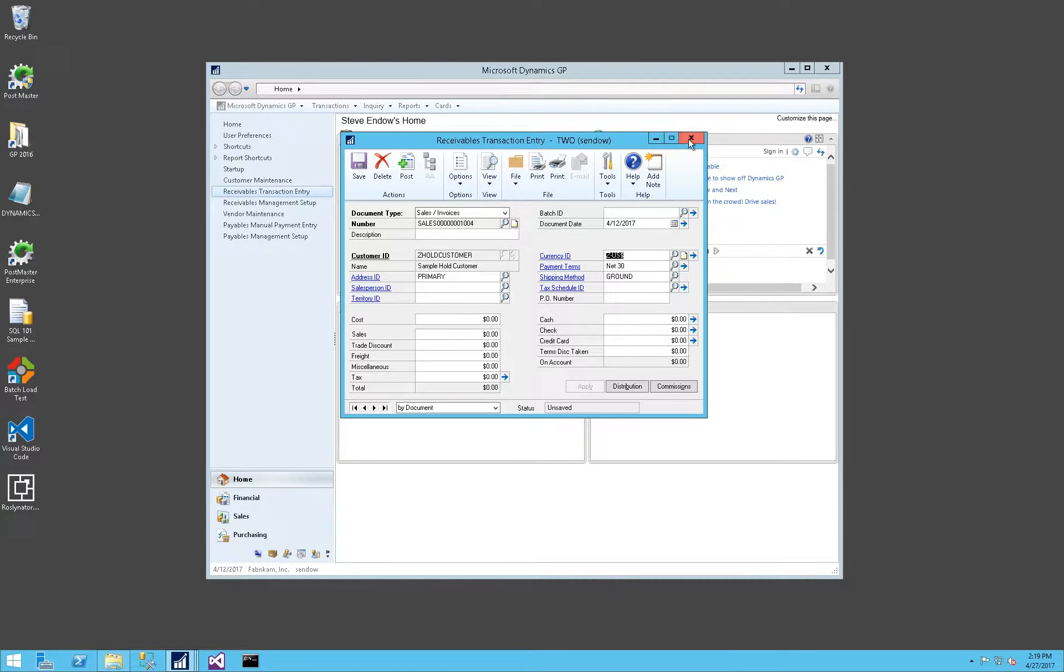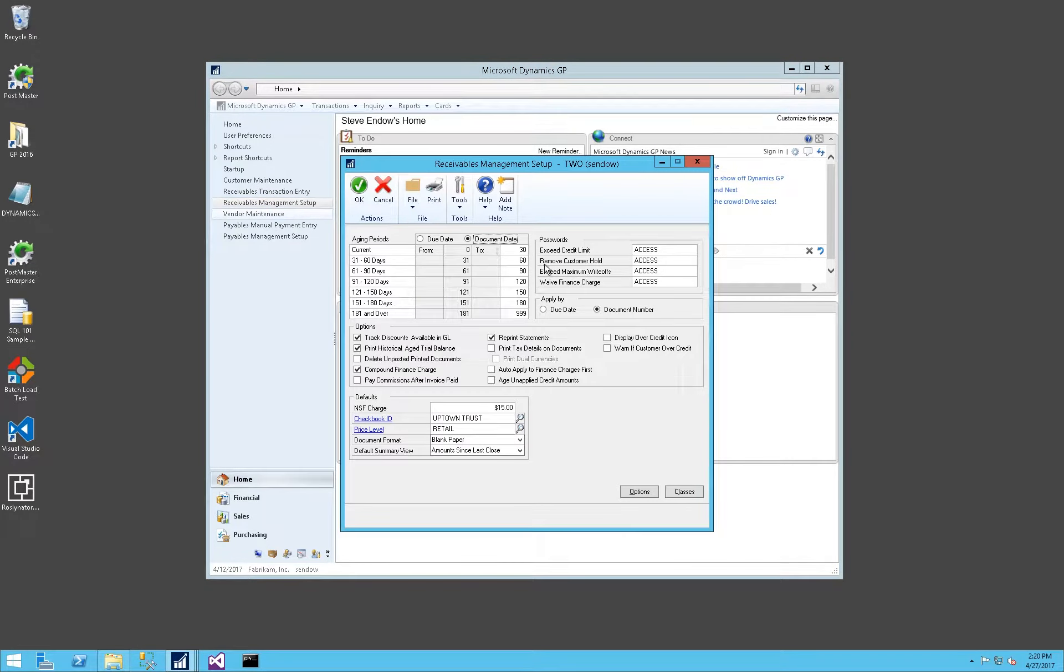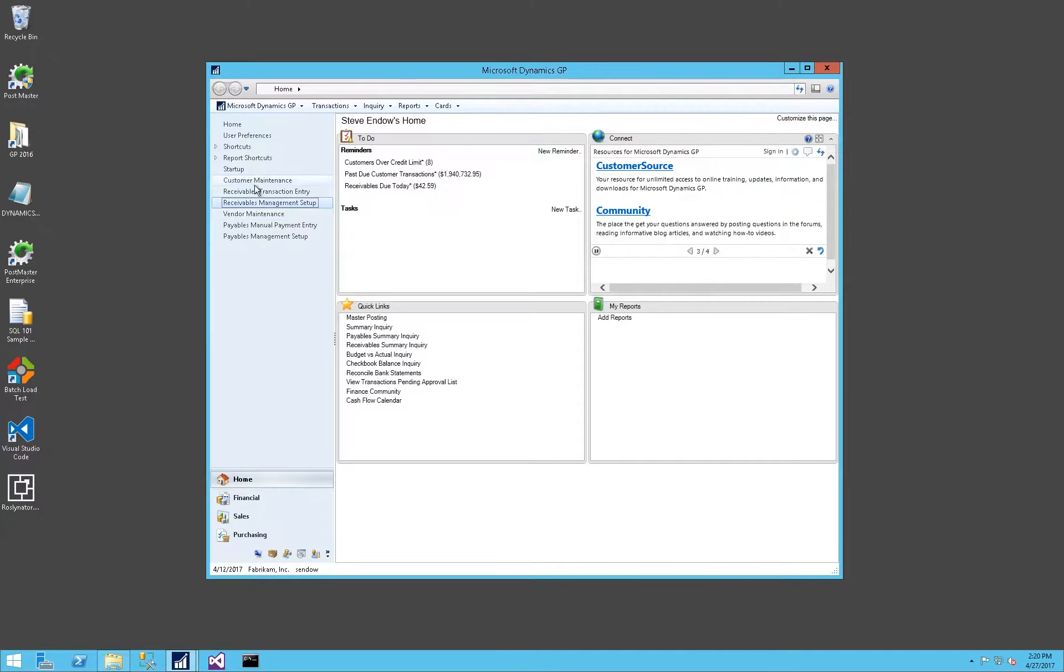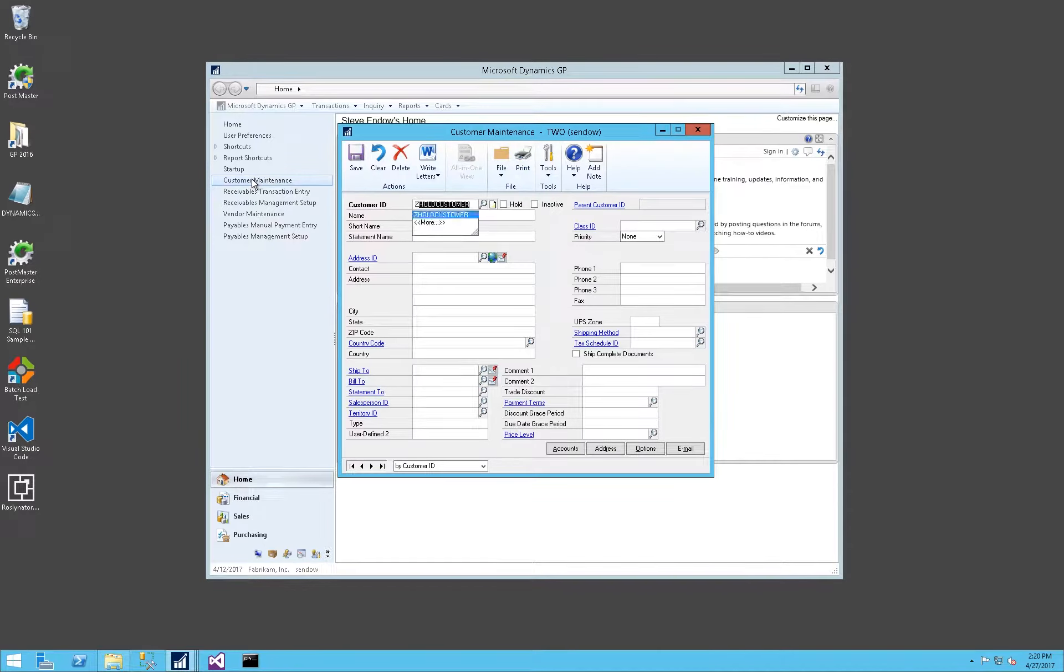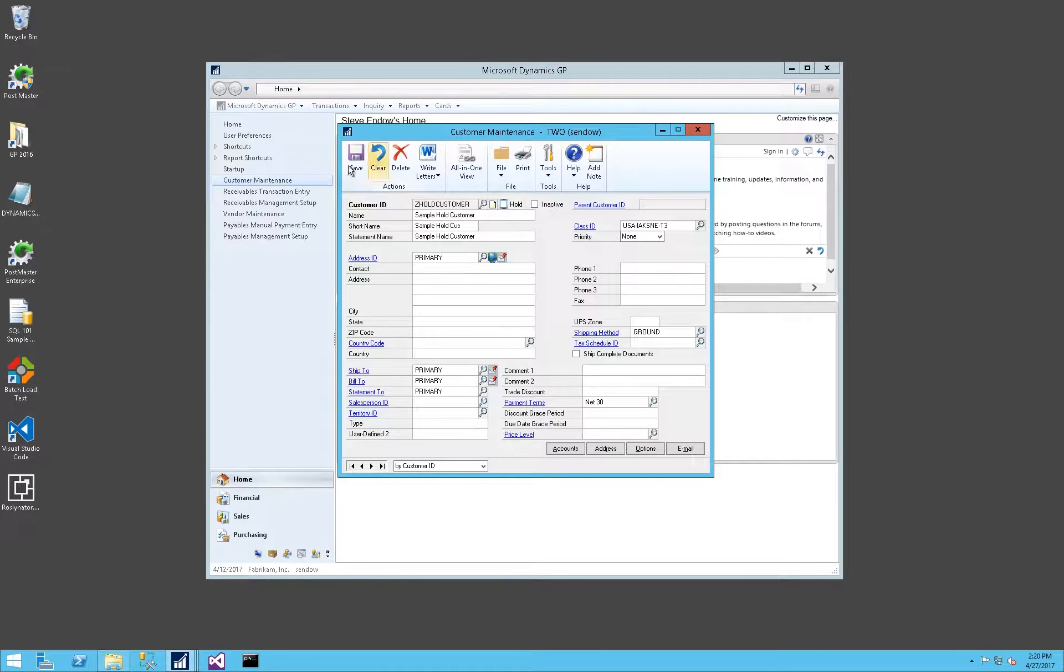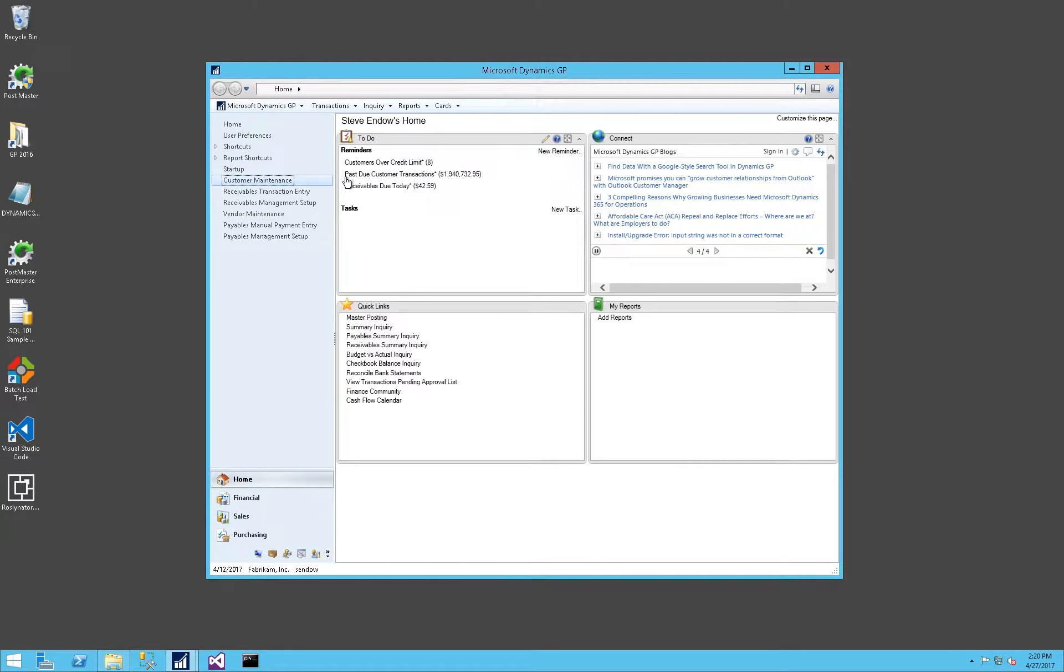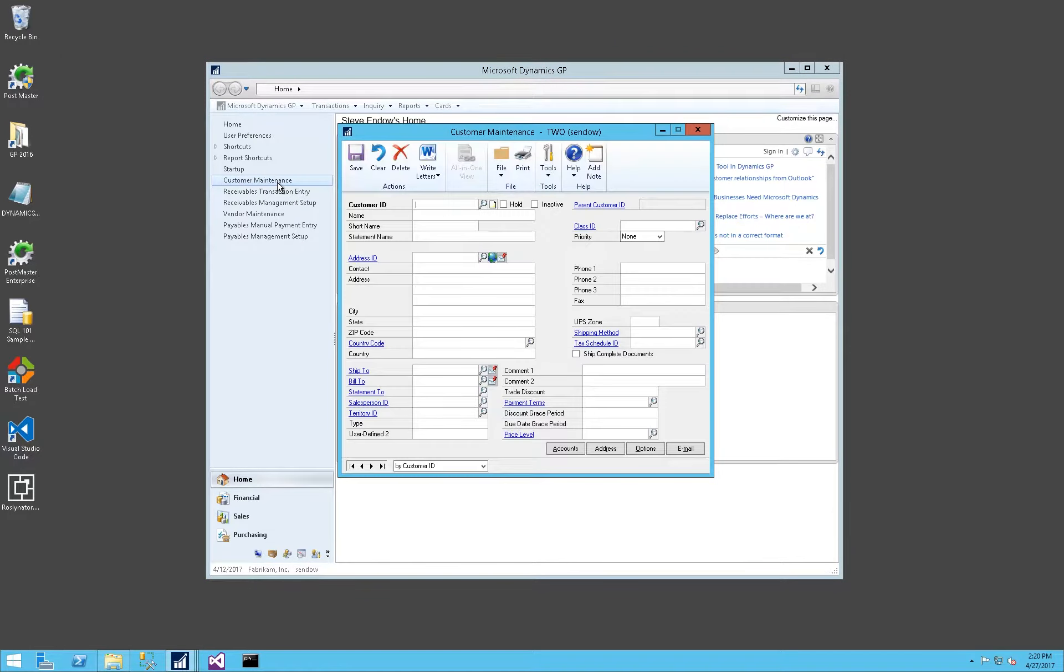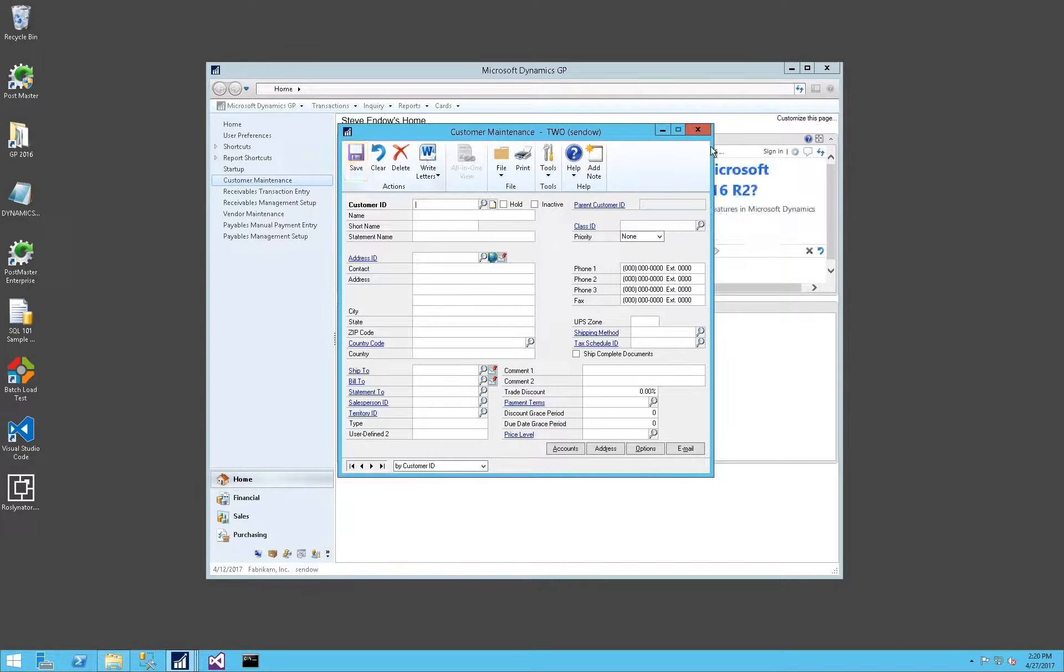However, one thing I noticed is that even though the Receivables setup window says Remove Customer Hold requires a password, if I go into Customer Maintenance and my hold customer, I can uncheck and click on Save. I'm not prompted for a password. There's no dialog. So a little bit of inconsistency there, and it doesn't appear to actually prevent that or prompt for a password. It does prompt the password during transaction entry. It does not prompt the password during an update of the customer.